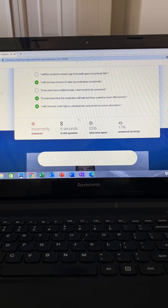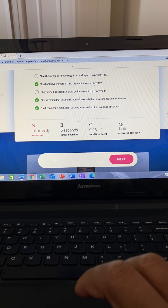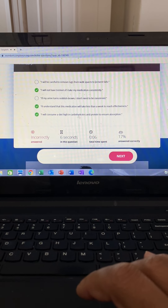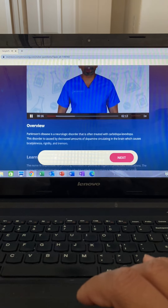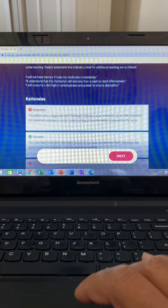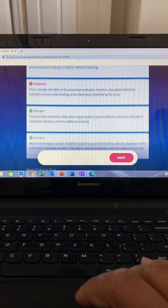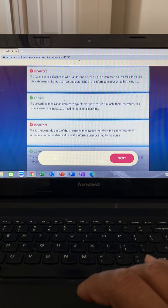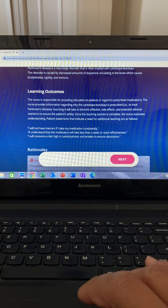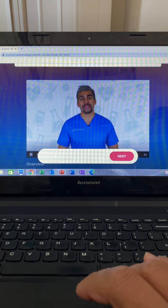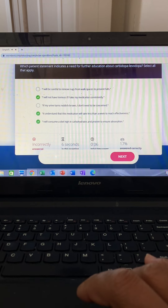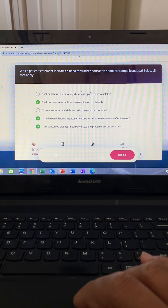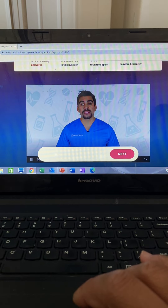Using our three steps, let's break this down. This question is asking for incorrect patient statements regarding carbidopa and levodopa. The key indicator is 'dopa,' so remember it treats Parkinson's disease and helps with uncontrolled muscle movements. The memory trick: Parkinson's is unsteady movement, like parking a car with a lot of jerky movements and tremors. They lack dopamine in the brain.